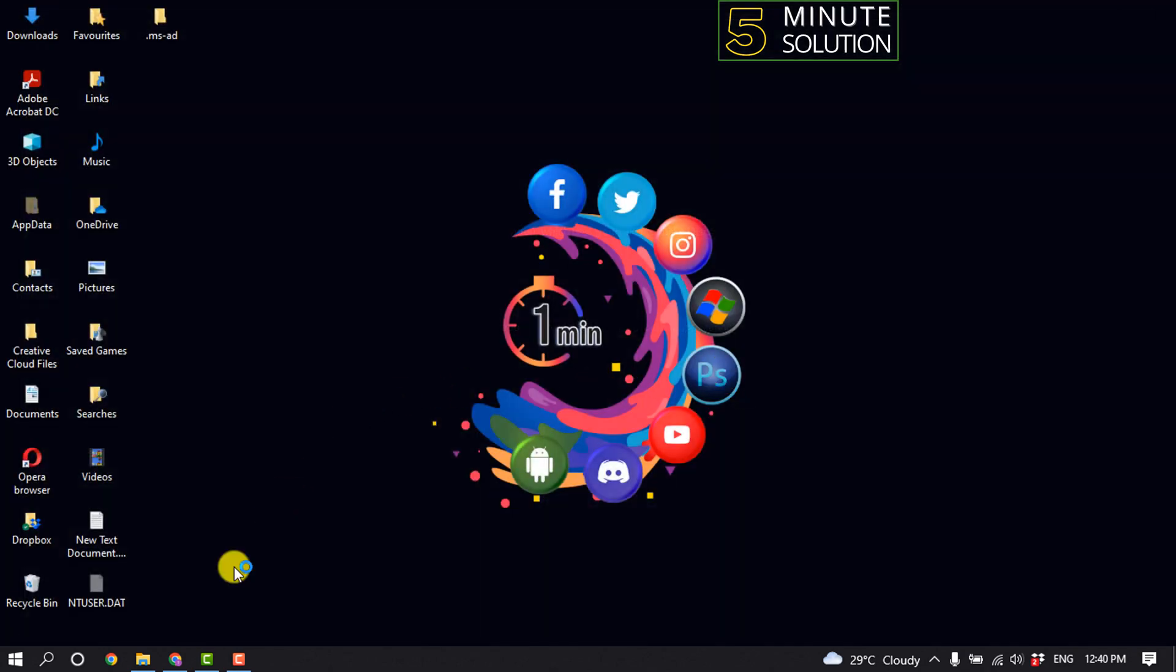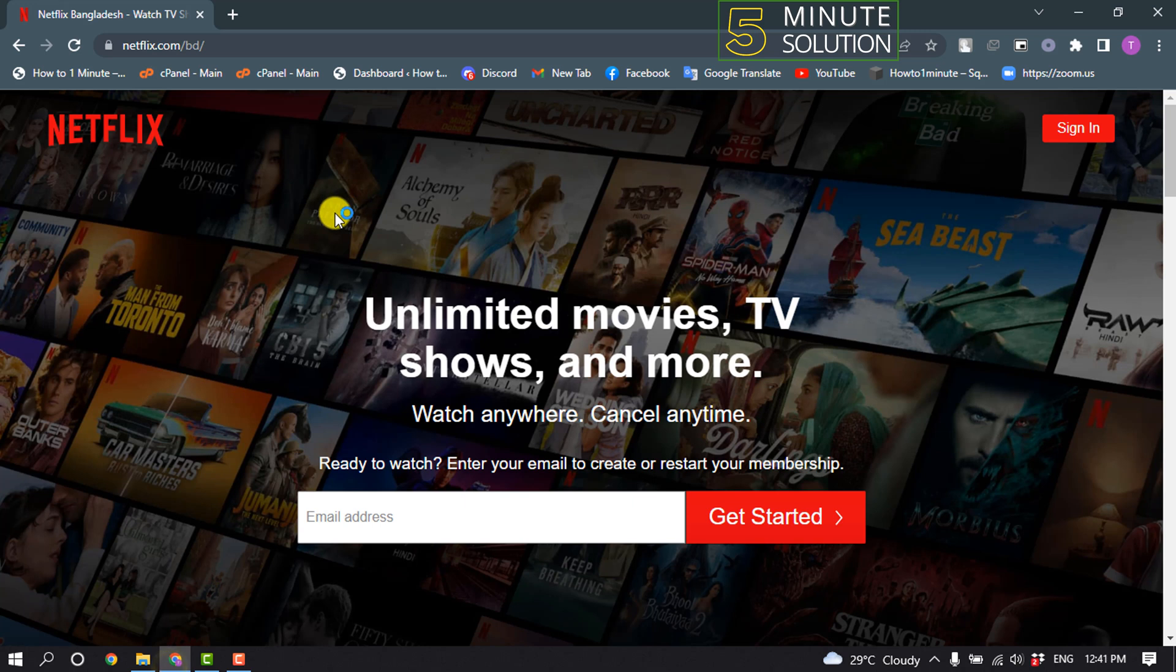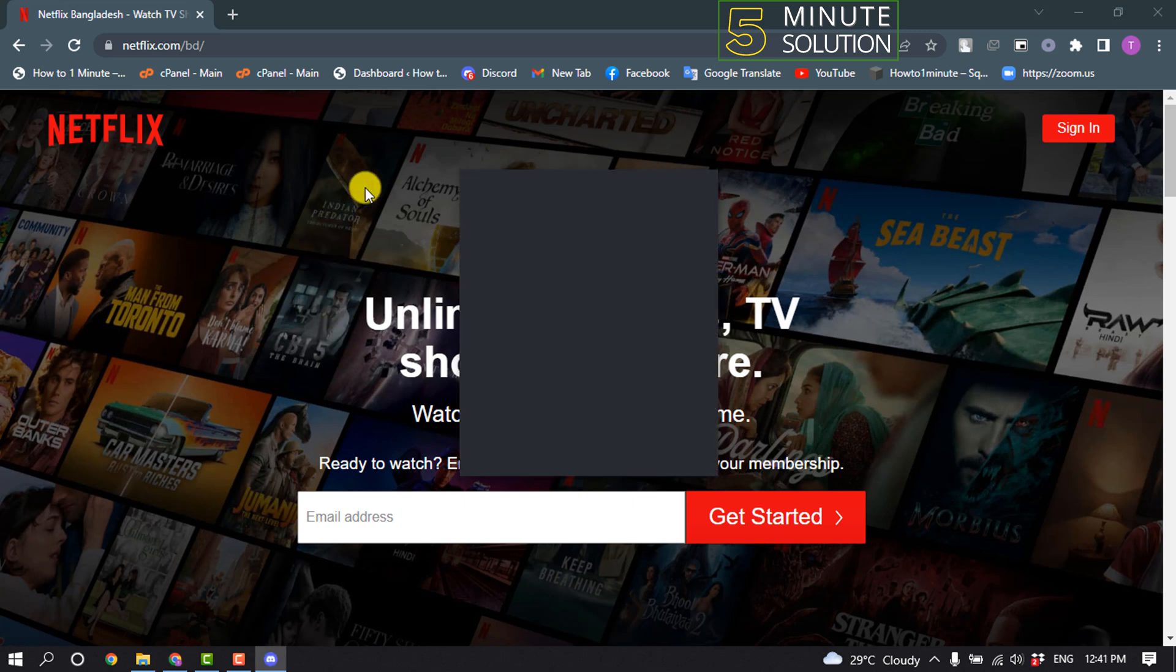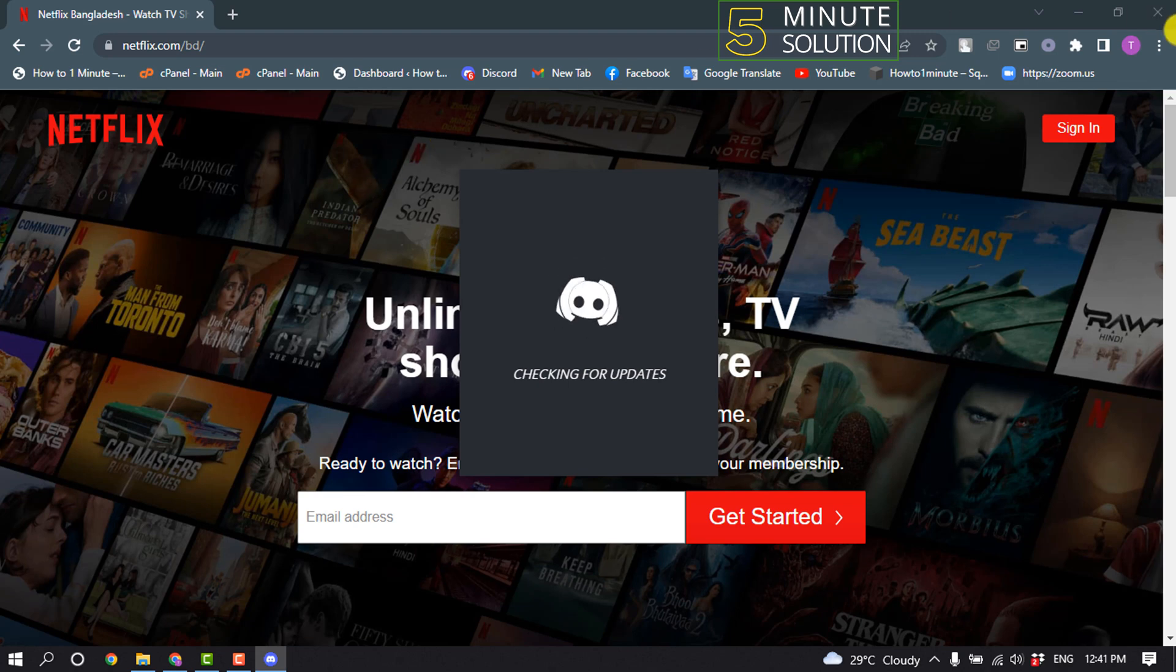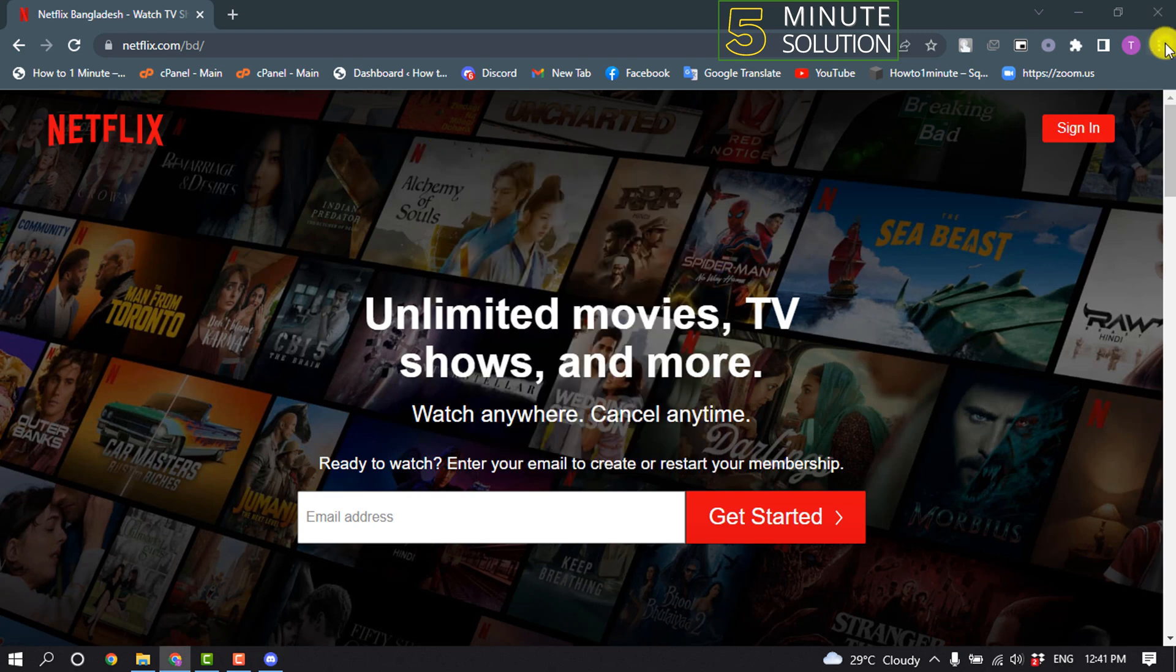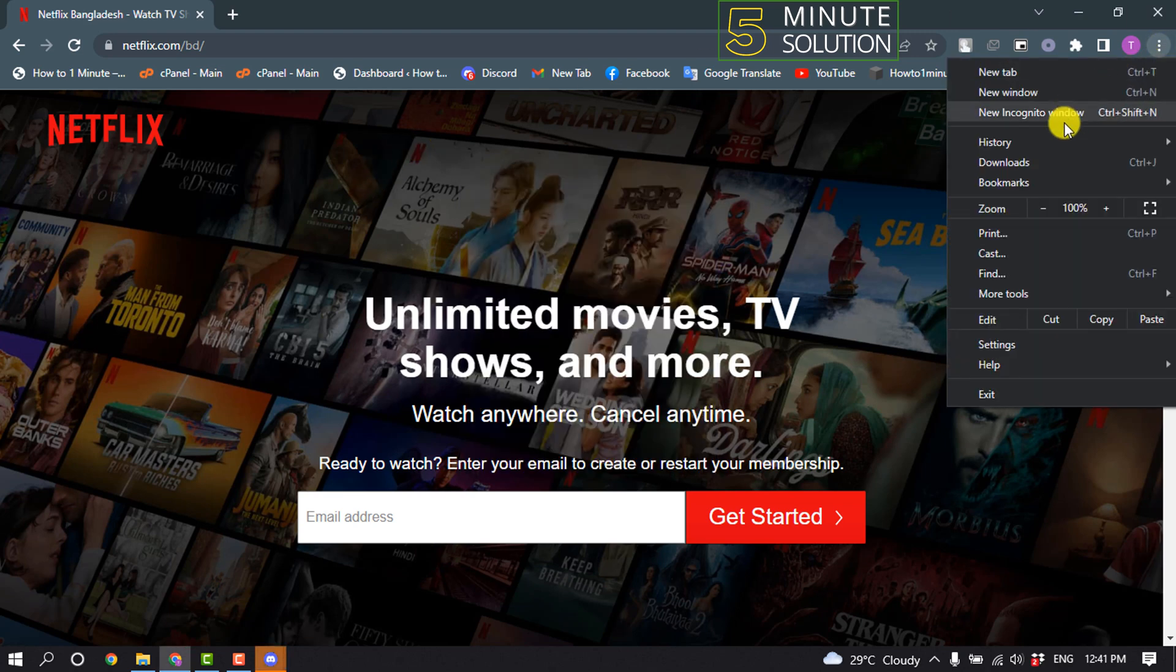And the same way, open your browser. In case you are watching movie on browser, then you have to open your browser and click on this three dot and click on settings.